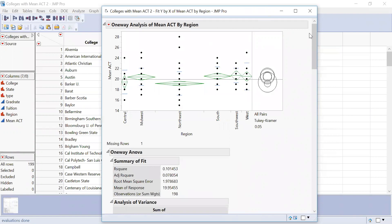And that is how you do a one-way, plain old vanilla ANOVA. I will see you next time.